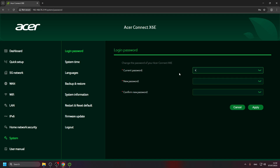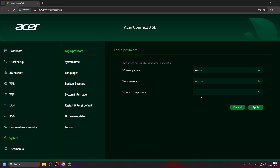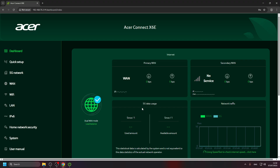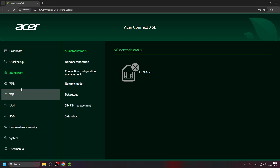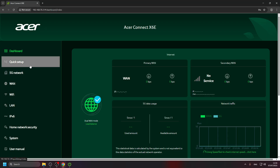In my case, the current password is entered. Now I should enter my custom password twice to set my own password for the admin panel. Click 'Start X6E' and that's it. Now you have access to the admin panel of your Acer X6E smart 5G router.